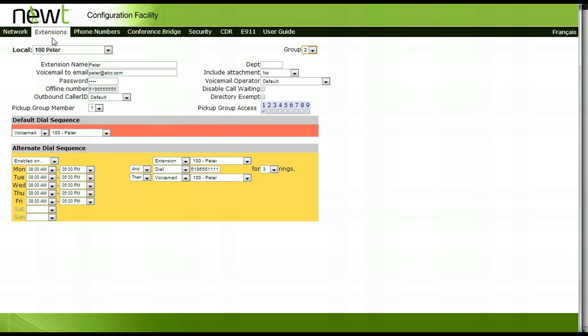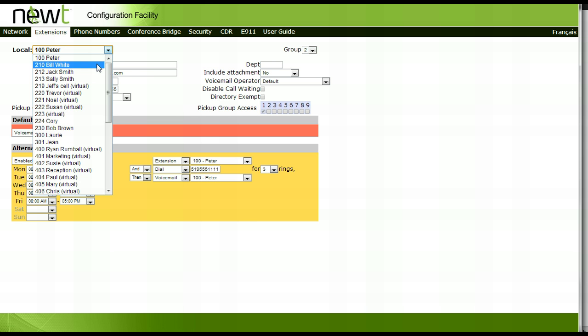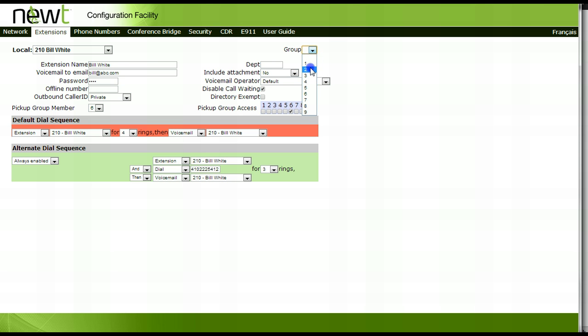Next, access the extension tab again and select extension 210. Beside the group option, select 2. Apply your changes by clicking outside of the setup area and then clicking on the apply changes button in the lower right hand corner of the page.